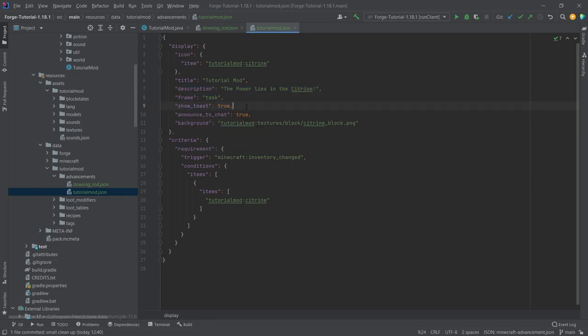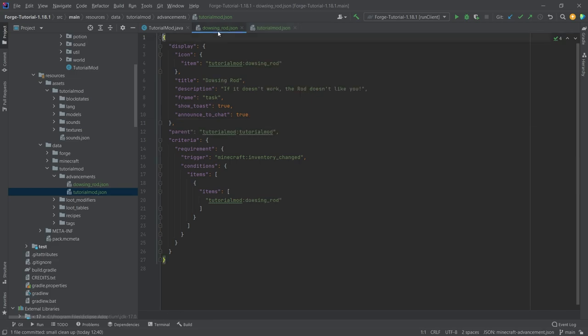Show toast - if this is true then it's going to show at the top right corner. Announced chat - if that is true then it announces this to chat. The background here is very important because this one does not have a parent.